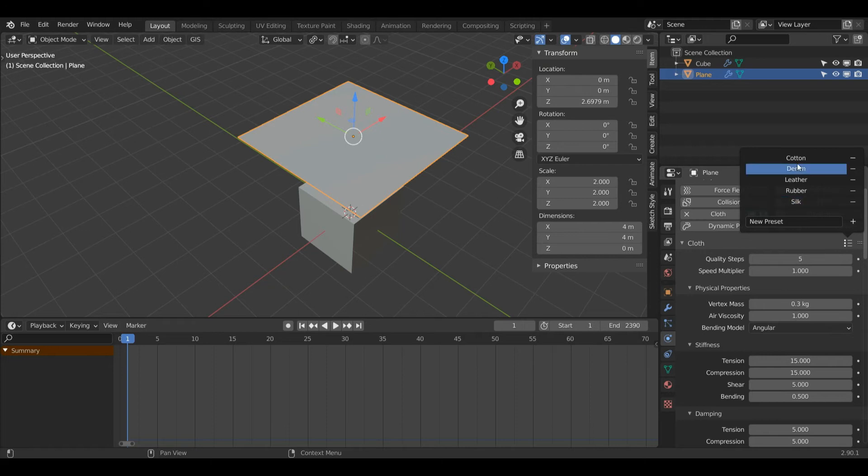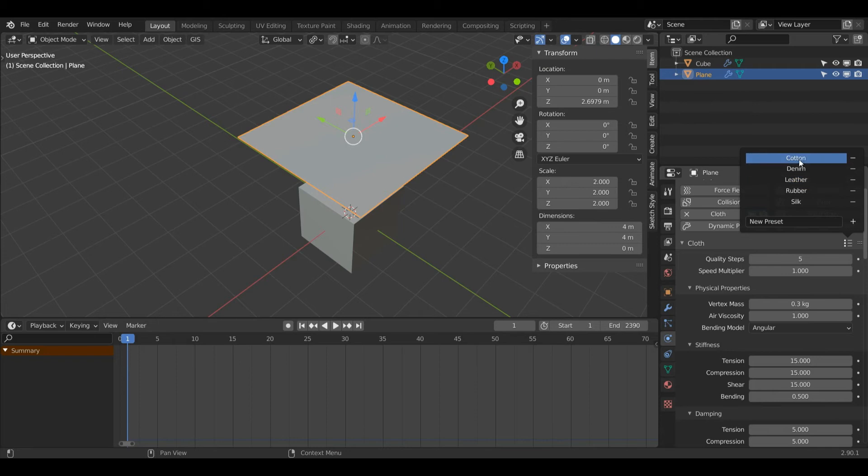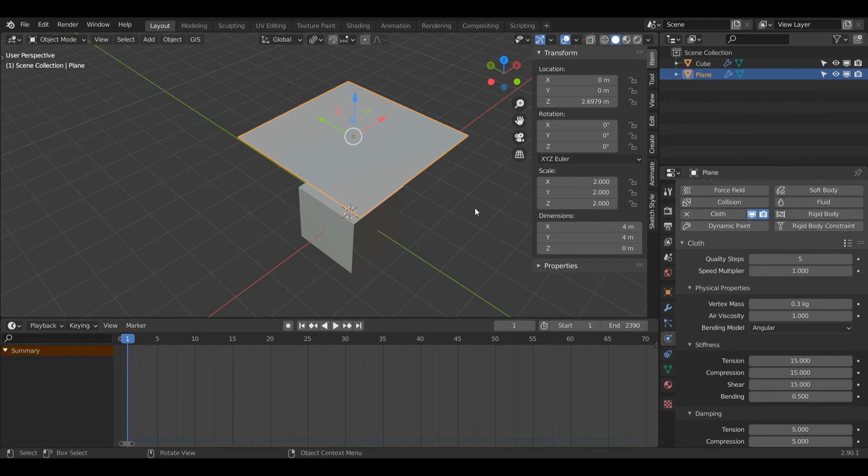I'm going to click this and I'm going to choose cotton. As you can see here in cloth there are a few different settings depending on what you're using, but since this is a blanket I'm just going to choose this cotton preset and that will get a desired result.